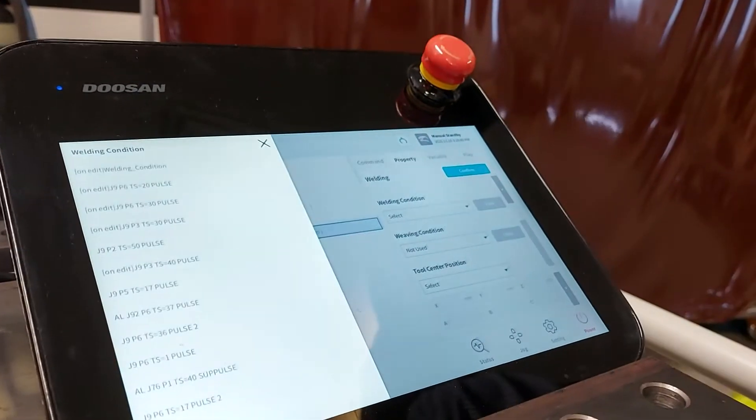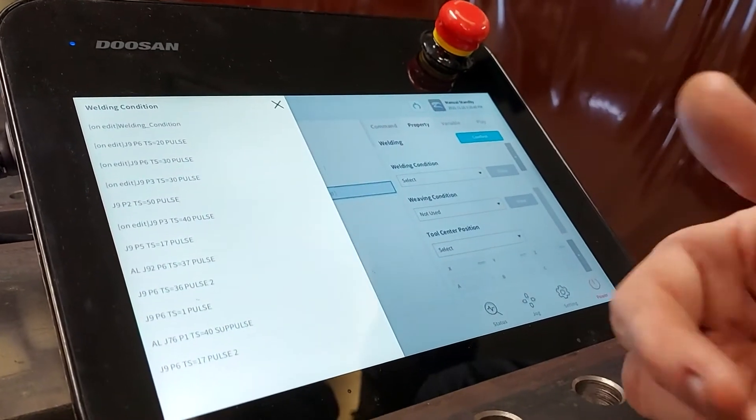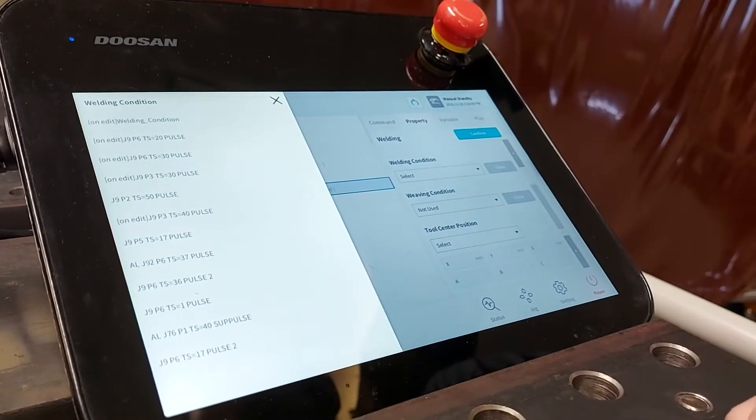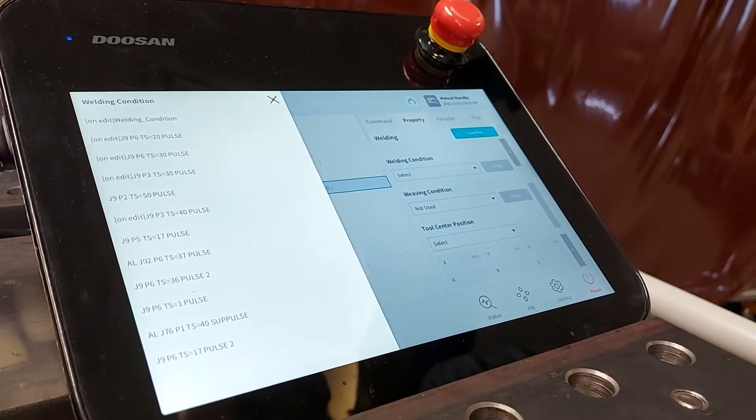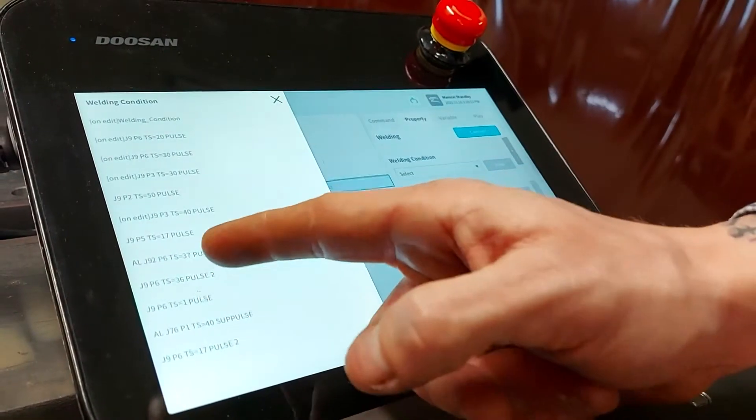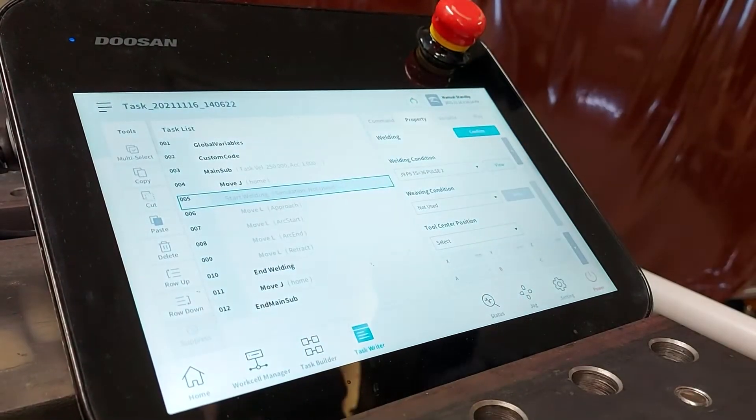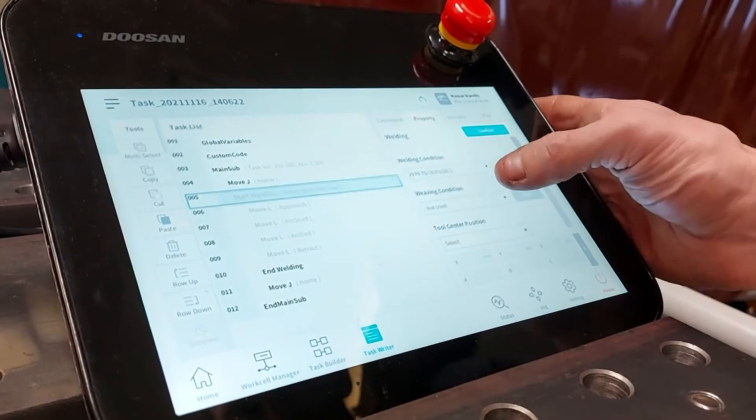The welding condition we're going to use is Job 9, Program 6 with a travel speed of 36cm per minute. This will give us a nice 6mm fillet. I've selected that one.